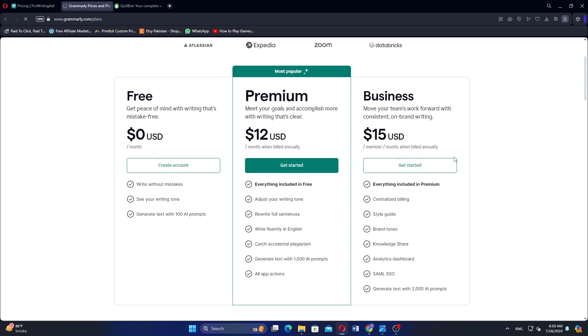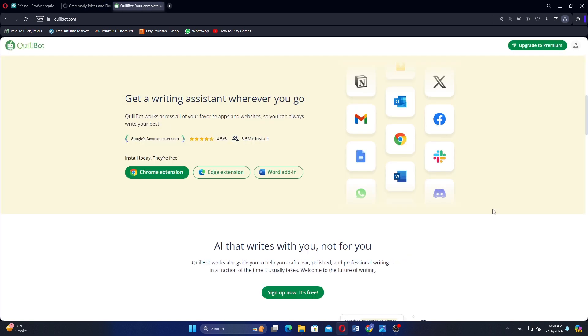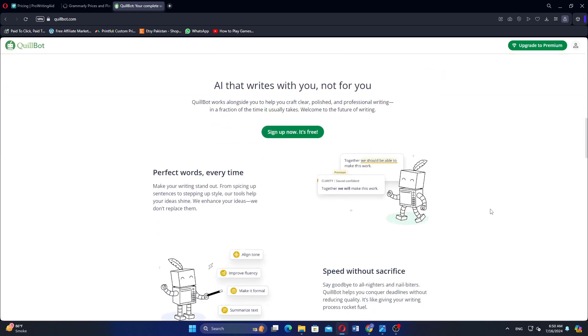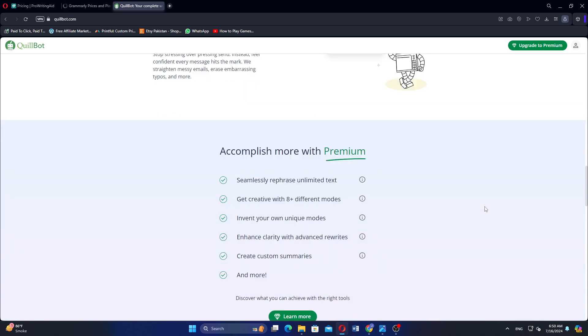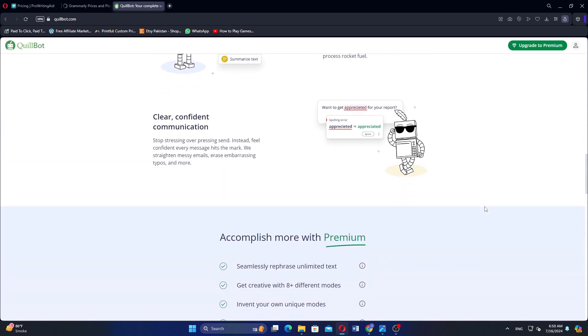followed by the Premium at $12 and Business at $15. QuillBot is an AI-powered tool focused on paraphrasing and rewriting sentences to improve fluency and readability. It allows users to rewrite sentences while preserving the original meaning and offers a summarization feature for longer text or articles.